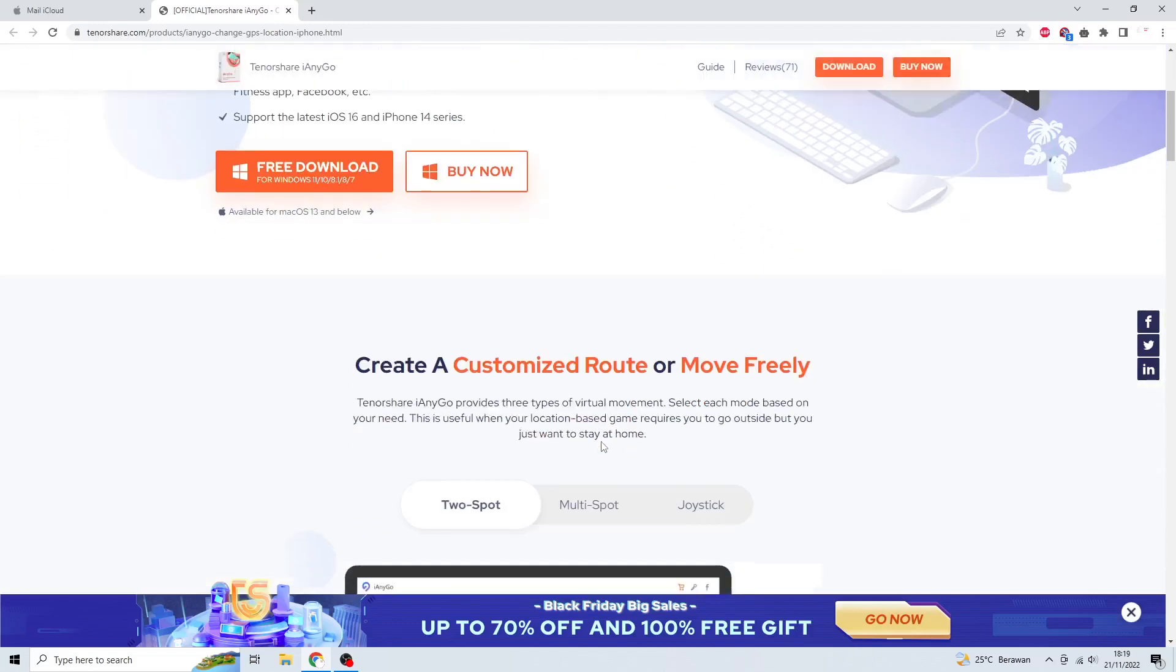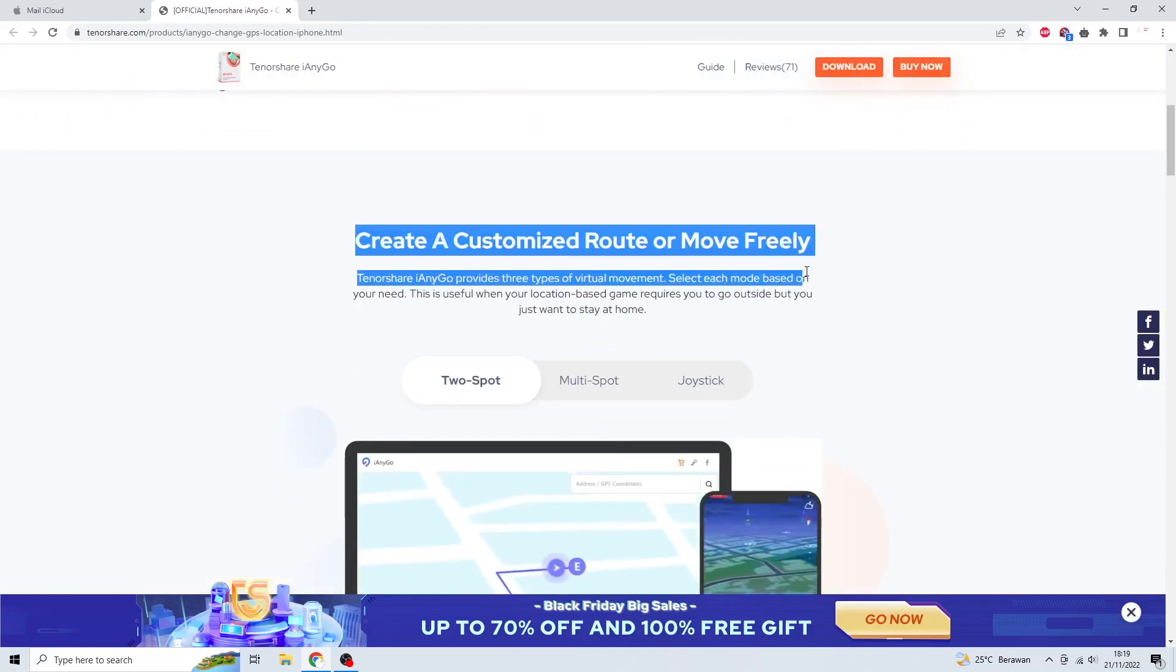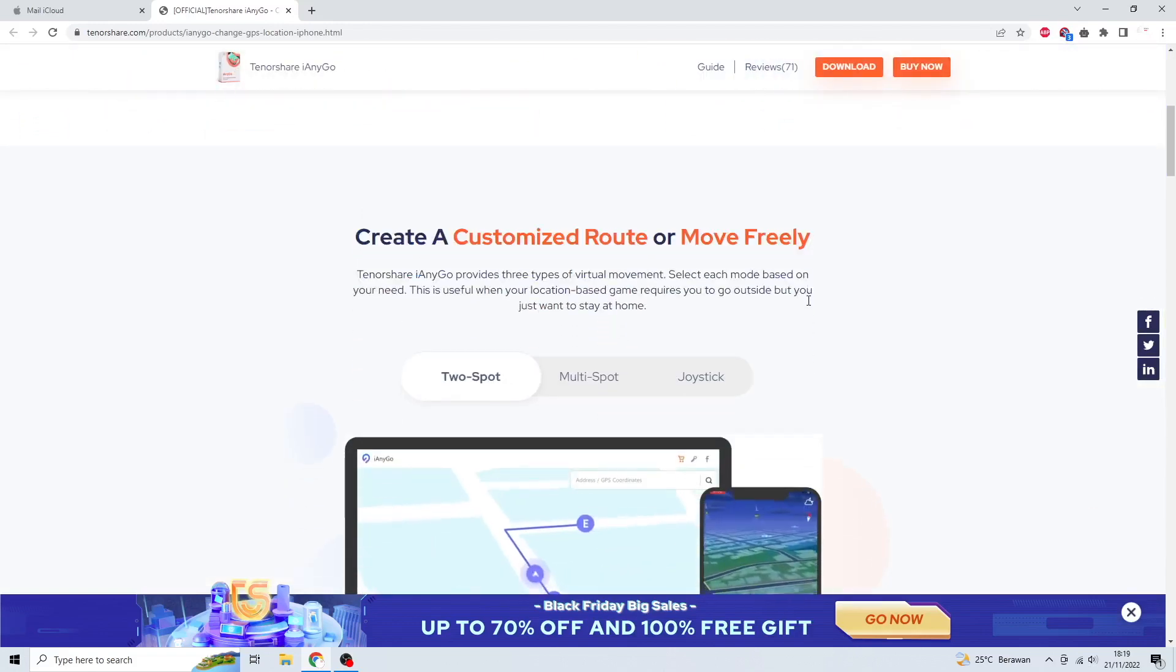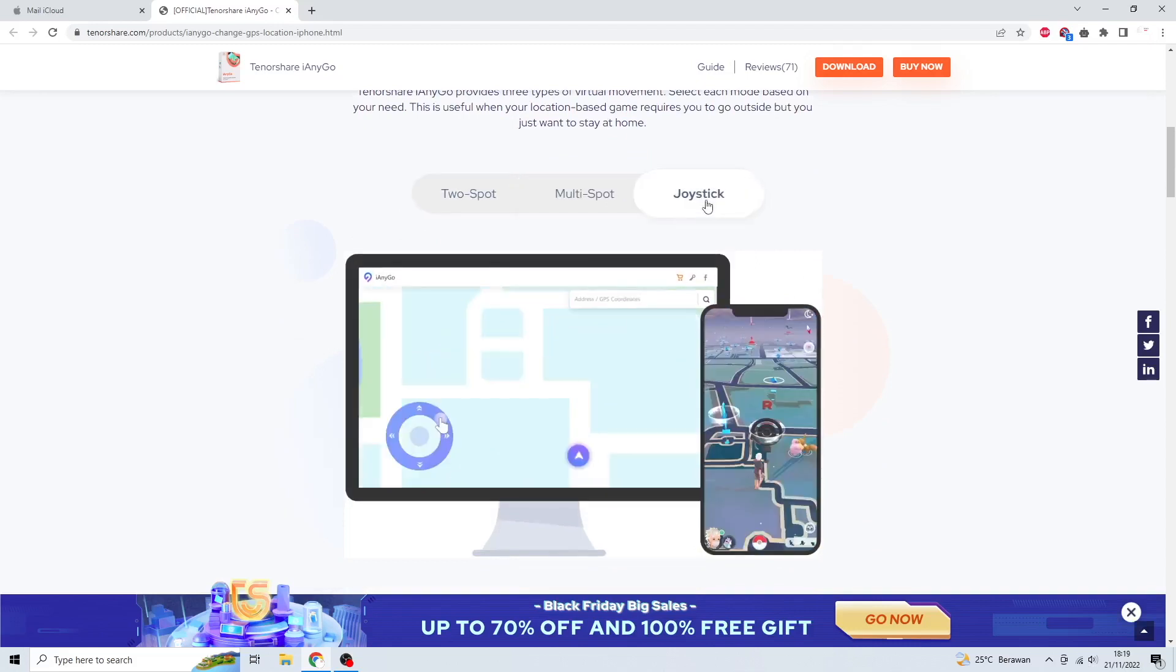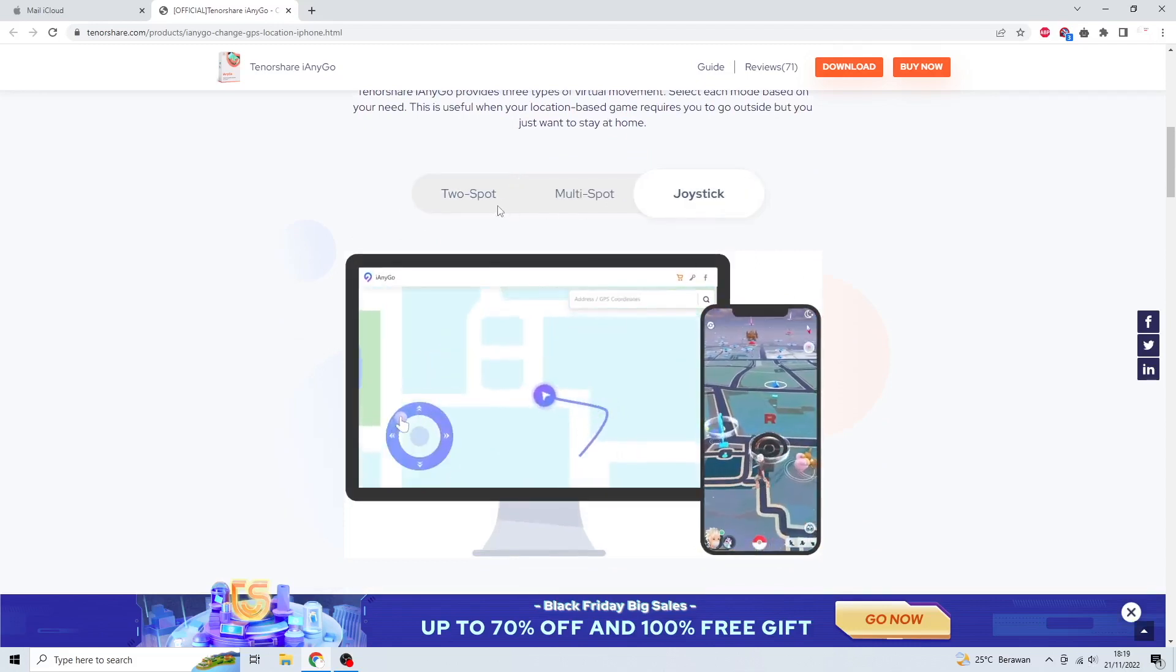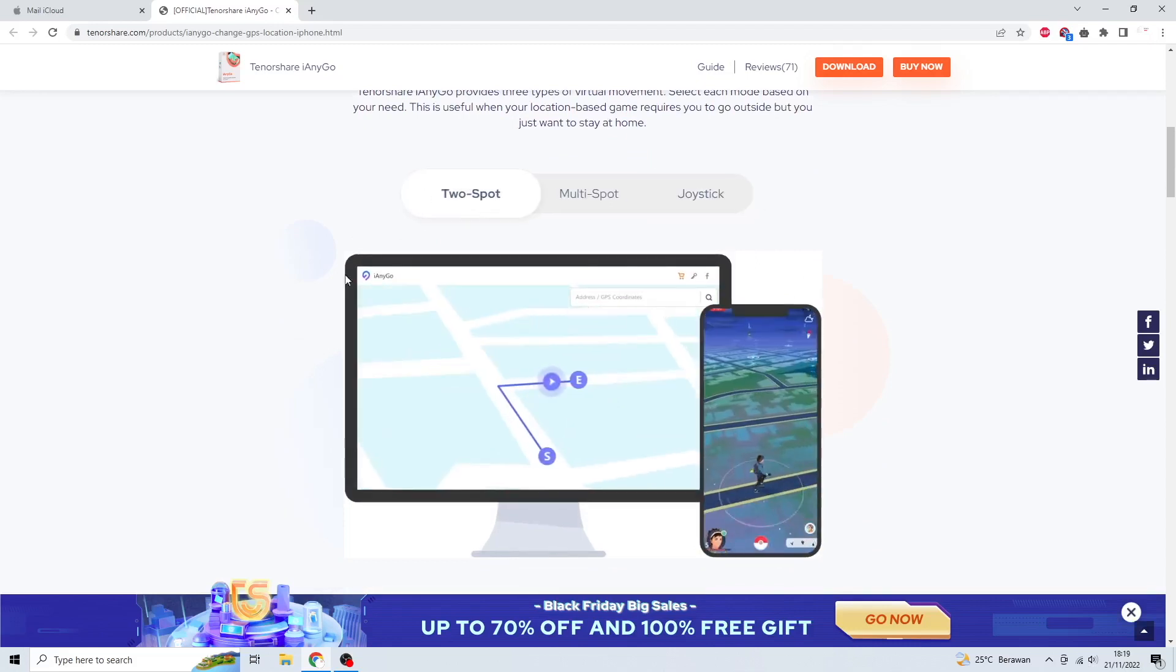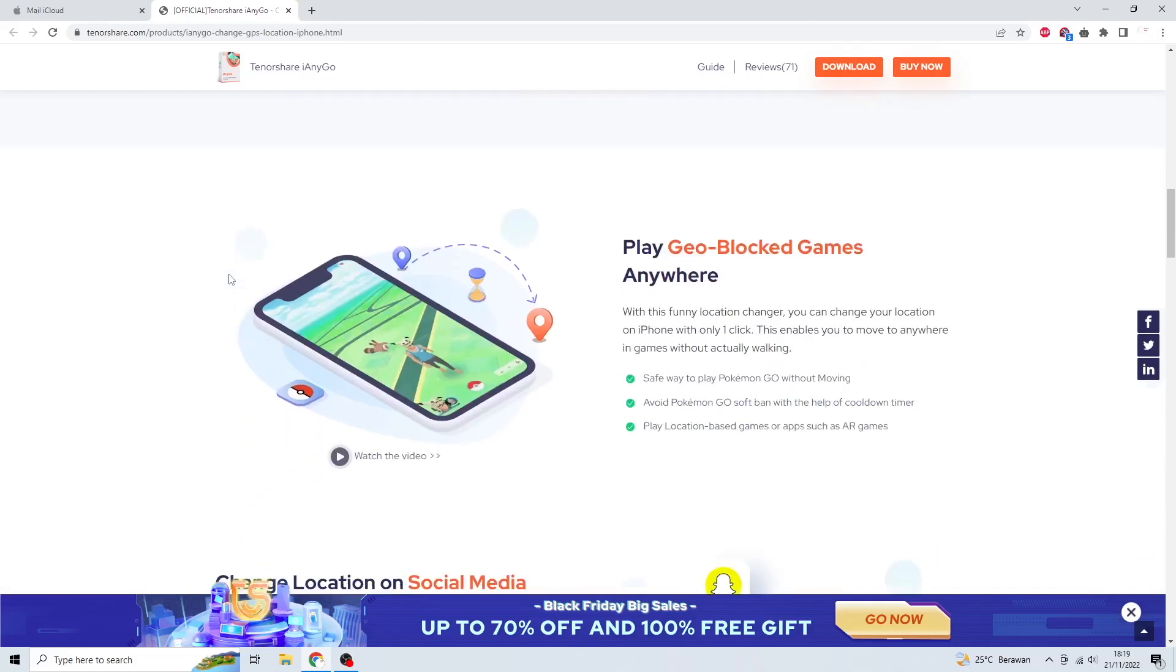You can create a customized route or move freely with two spots, multi-spots, and joystick. Play geo-blocked games anywhere with Tenorshare iAnyGo.